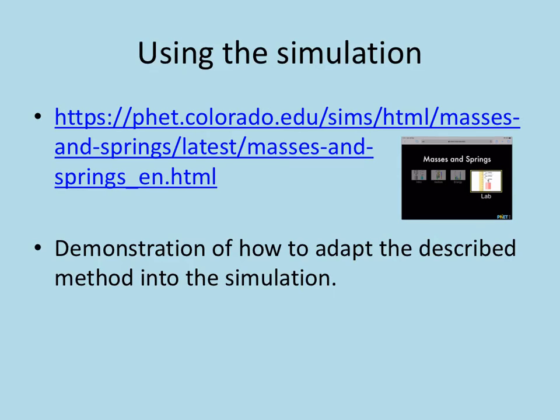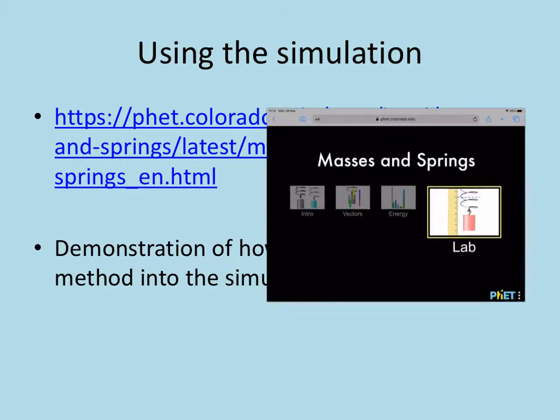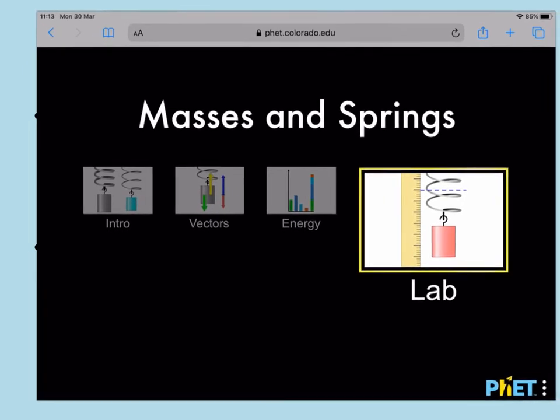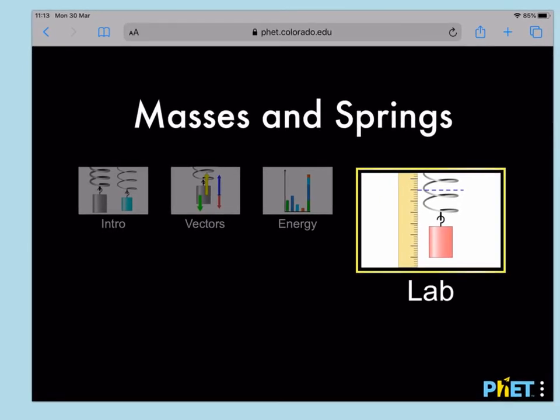We're now going to have a look at how you can use the simulation to carry out the experiment. So you will need to open up this simulation of the masses and springs, and this time you are going to want to click on the lab option.